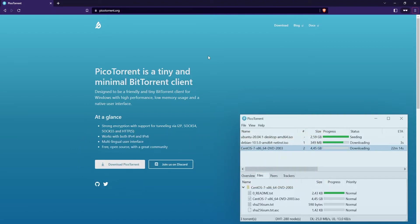As the website says, it's a tiny and minimal BitTorrent client for Windows with high performance, low memory usage, and a native user interface.